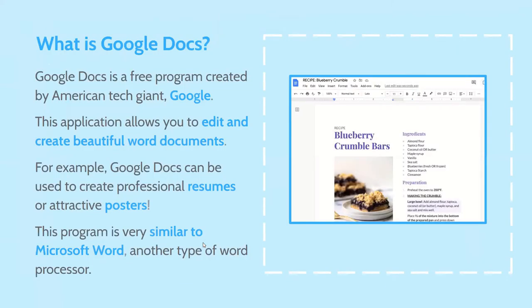Let's start off by talking about what is a Google Doc. Google Docs is a free program created by the American tech giant Google, and it allows you to edit and create beautiful Word documents. A Word document is just anywhere where you can type things out and orient them in specific ways that you want to. For example, Google Docs can be used to create professional resumes or attractive posters. This program is very similar to Microsoft Word, which is another type of word processor, so if you're familiar with Word, you might want to look into Google Docs as well.